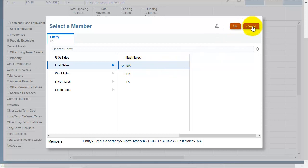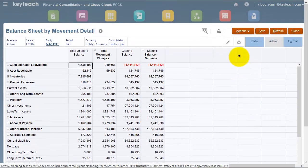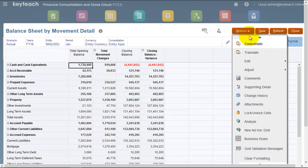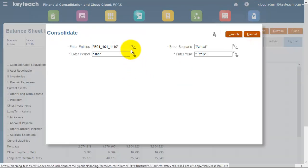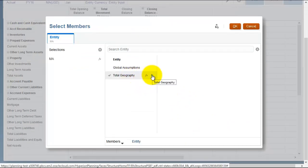For example, running an intercompany matching report, you select the entities that you want to run the report for. Similarly, when you run a consolidation, you can choose the entity to consolidate. However, you do need to navigate using the arrows.